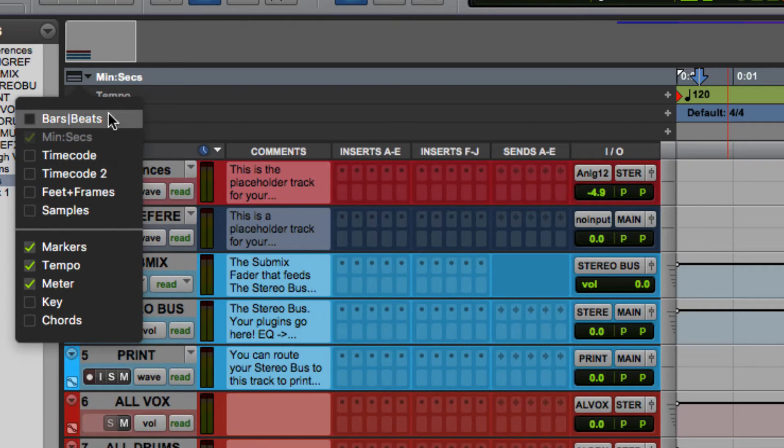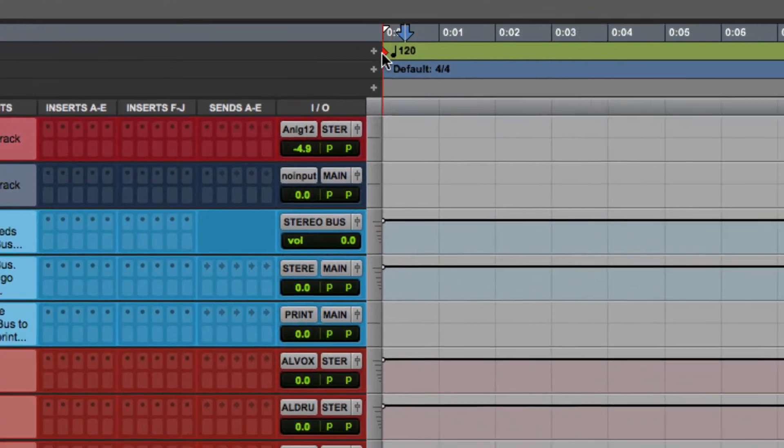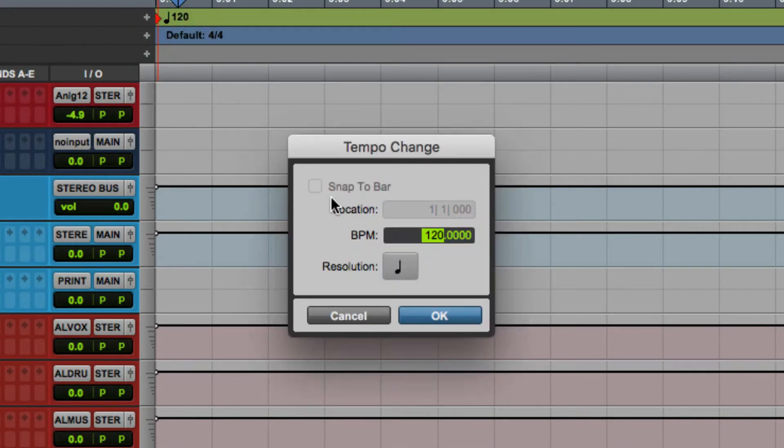Same with all of the other timelines above, bars, beats, timecode, whatnot. If you want to change the tempo, click in here on this red button and the default is 120, so you can change it to whatever you want.